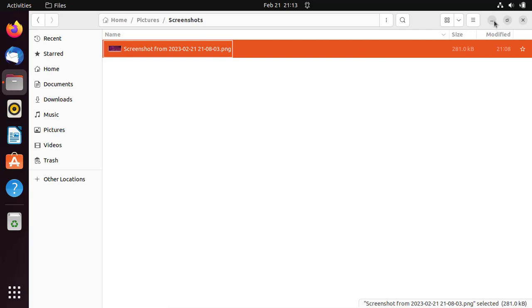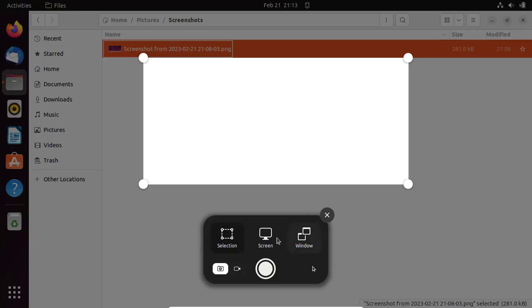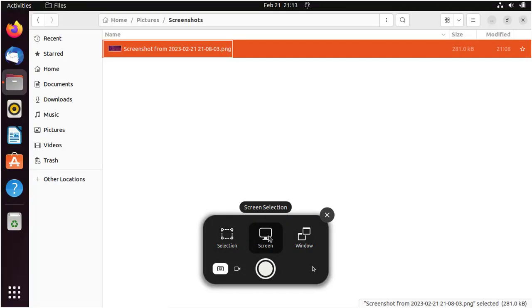Let us now look at how to take a screenshot of the entire screen. Press the Print Screen key on the keyboard again. Select the screen icon, then press on the big white button to take a screenshot of the entire screen.